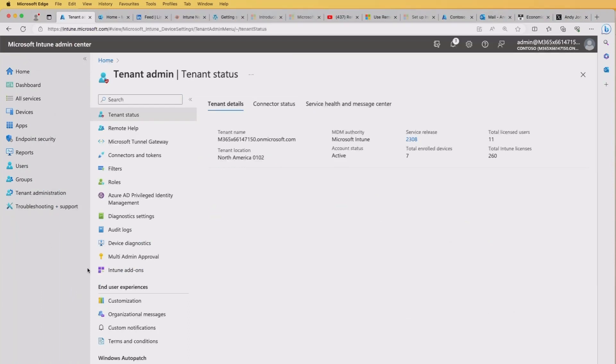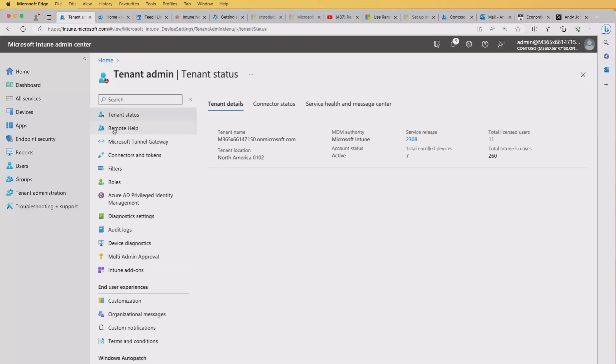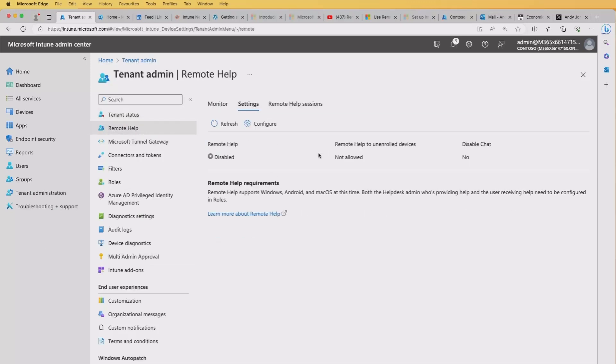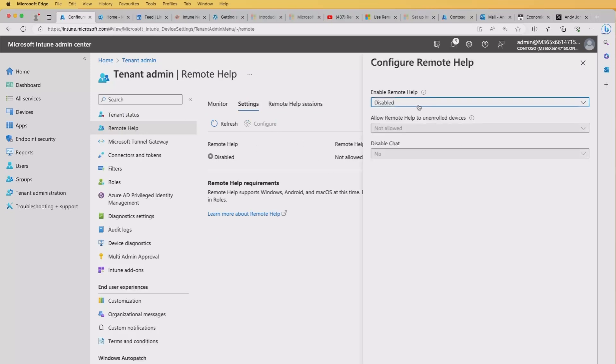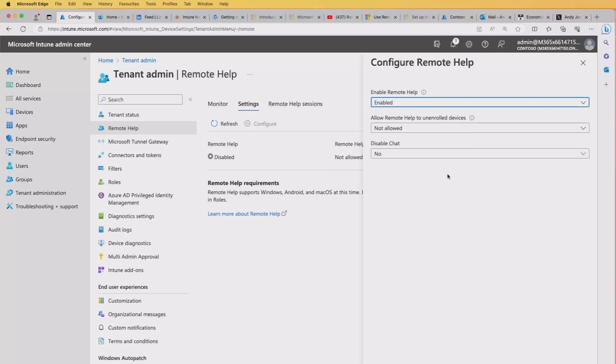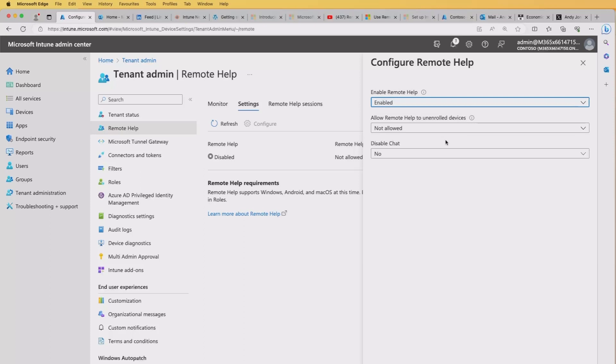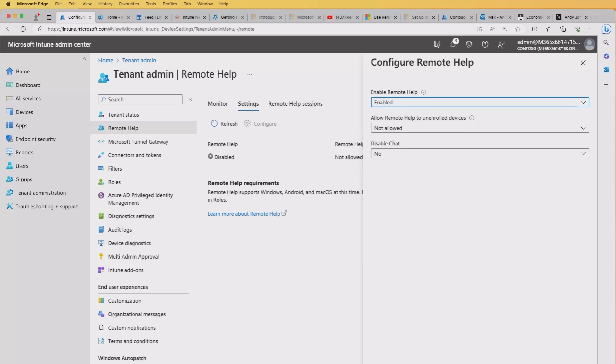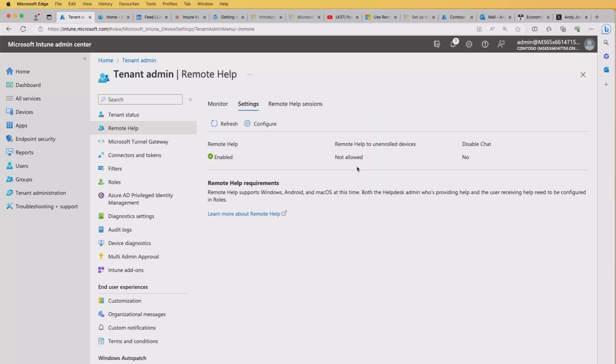So the next thing we need to do here is actually go and switch the remote help on within our tenant. So if you go into tenant administration, you'll see an option for remote help. And within the settings option, you can see mine is currently disabled. So if you click the configure, we will enable that where it says allow remote help to unenroll devices. We don't want that, so I'm going to keep that off and disable chat so it's on. So I'm going to keep that as it is and hit the save button. So automatically it's enabled our tenant and this then gives us the ability to use this service for our devices.